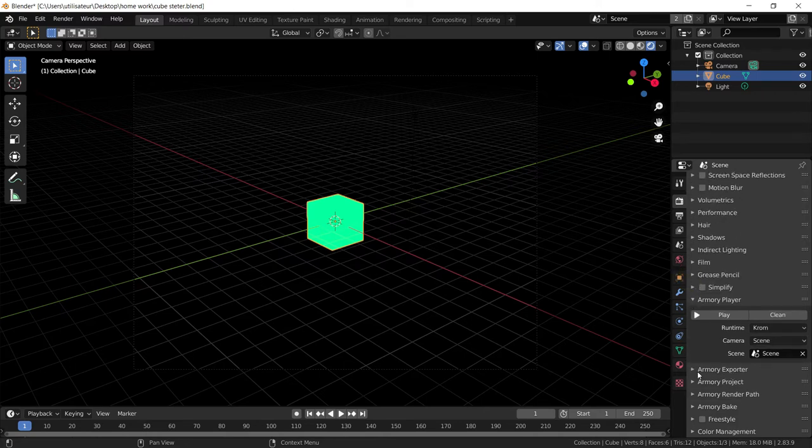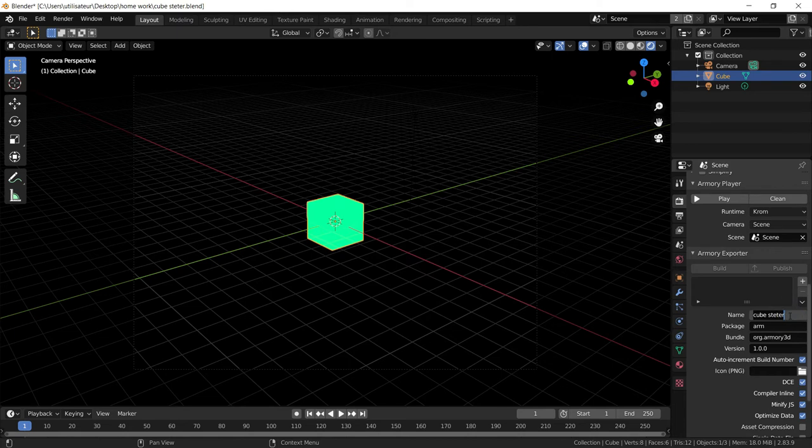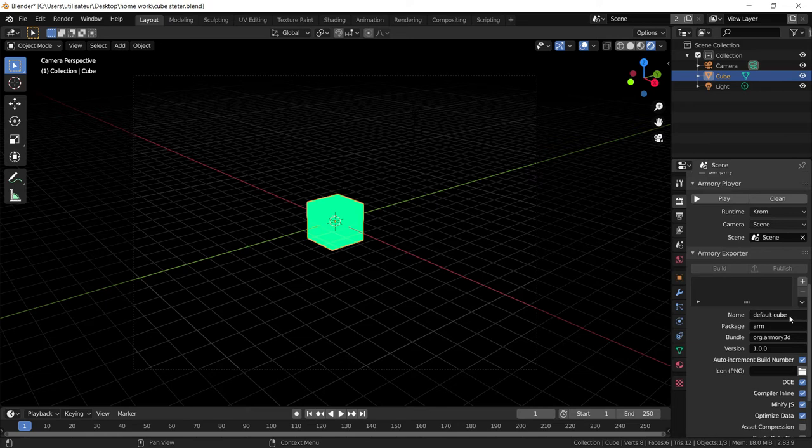Now we have to export the project. So we have to set the name that we want, such as default cube, I guess. Not the channel, the actual cube.